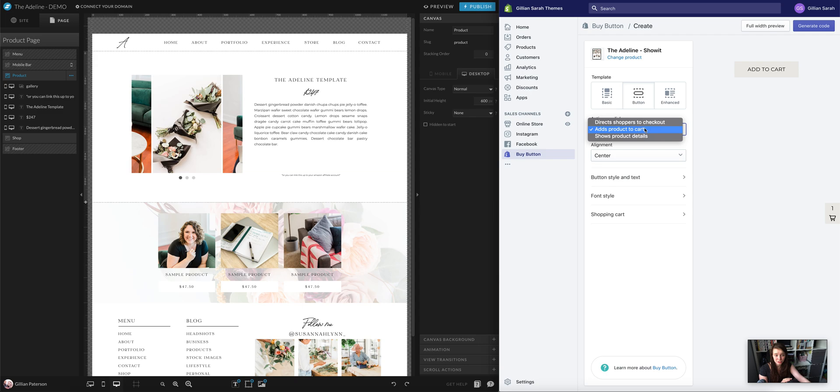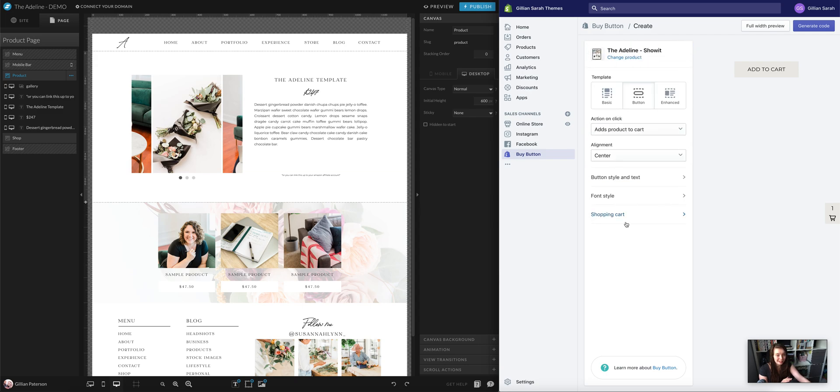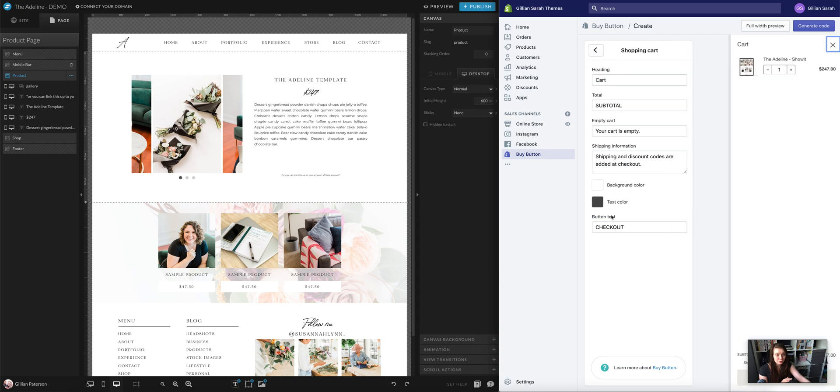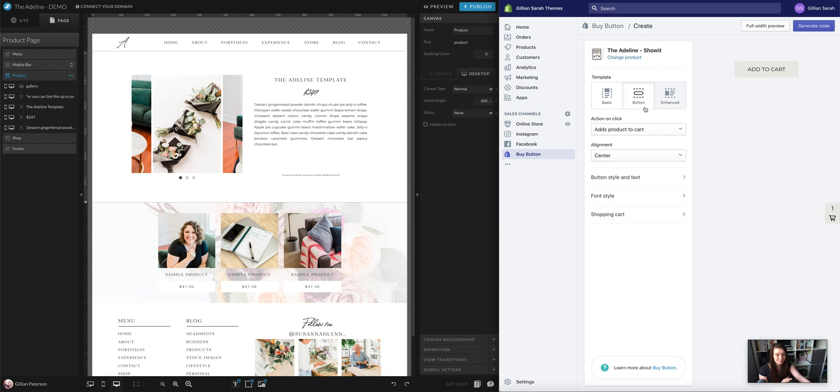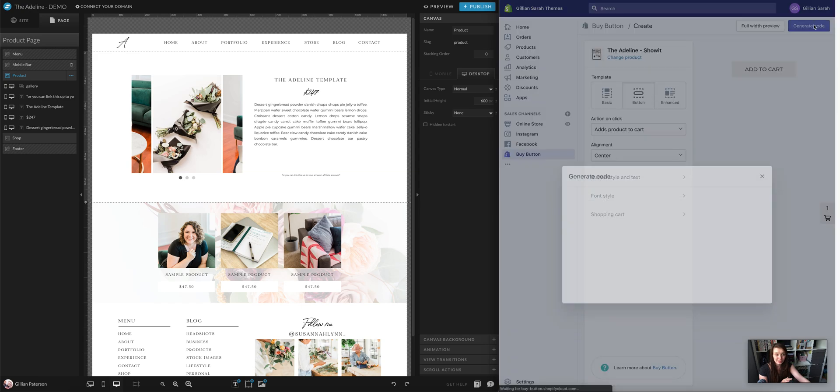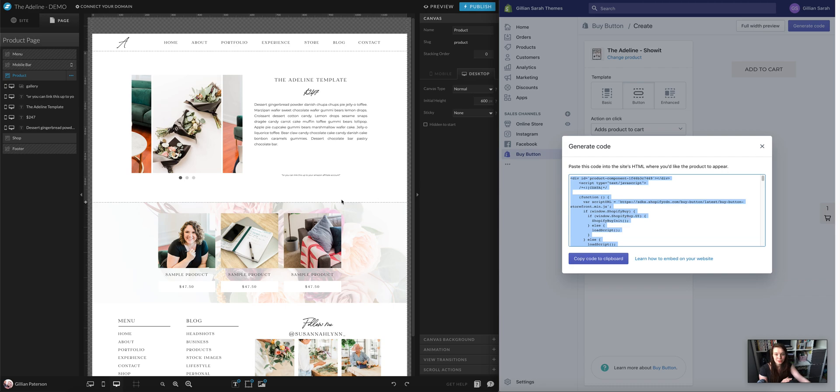You can also change the fonts, stylings, everything like that in here, your shopping cart styles, things like that. So I'm happy with this. I generate the code. And then I copy it to the clipboard.